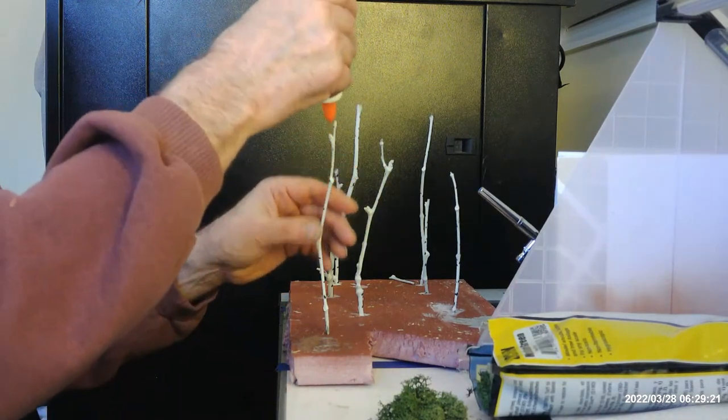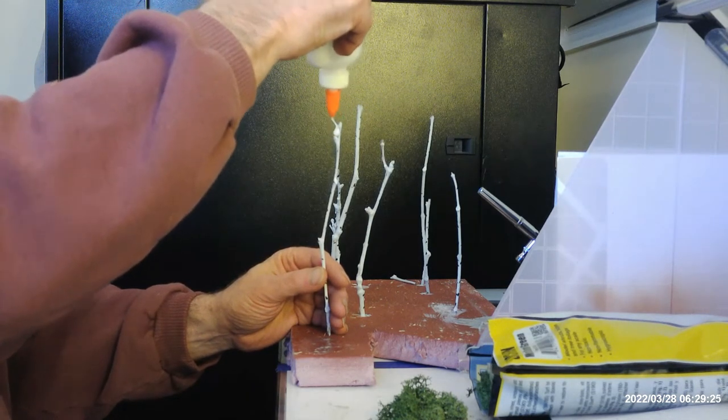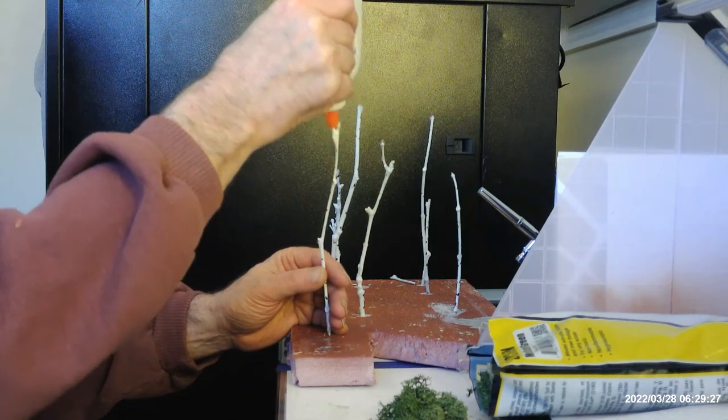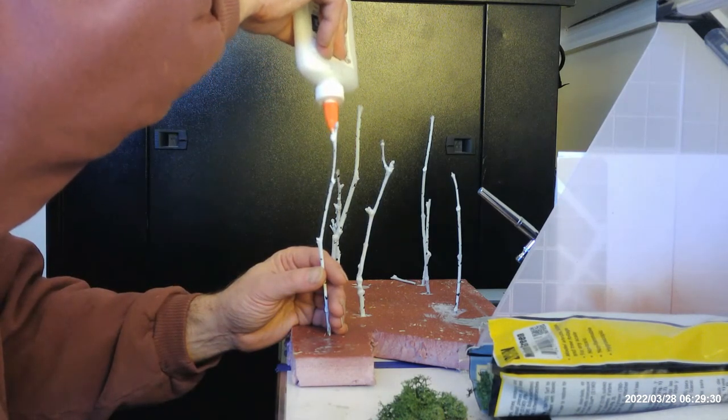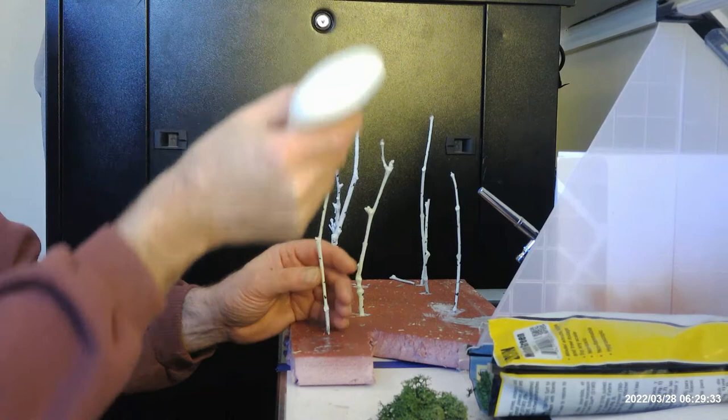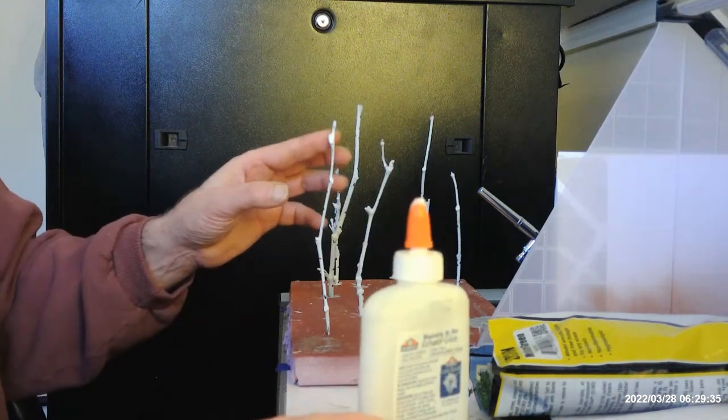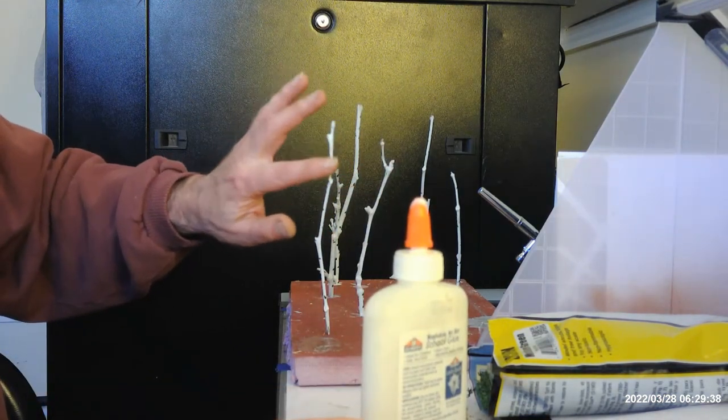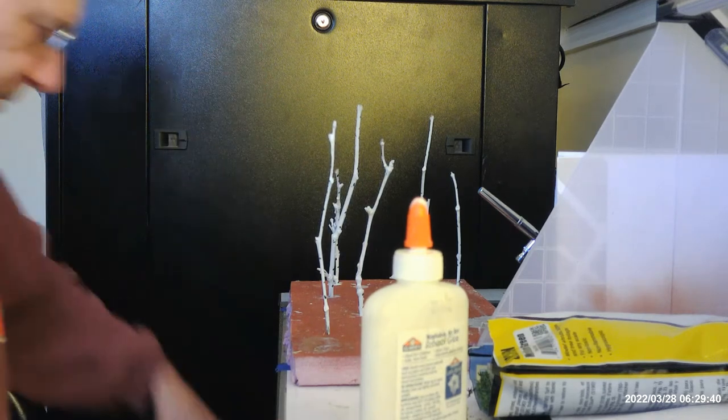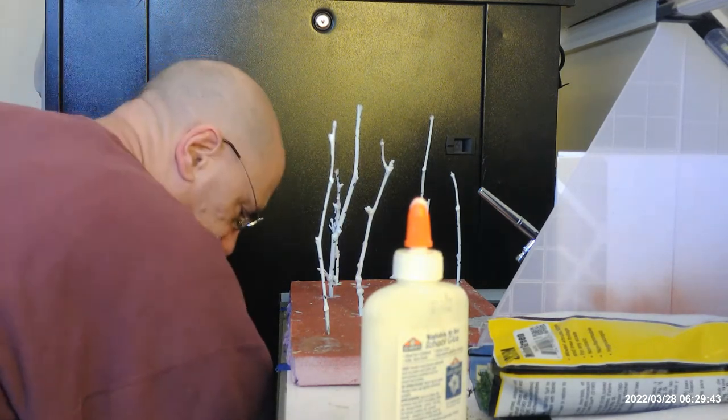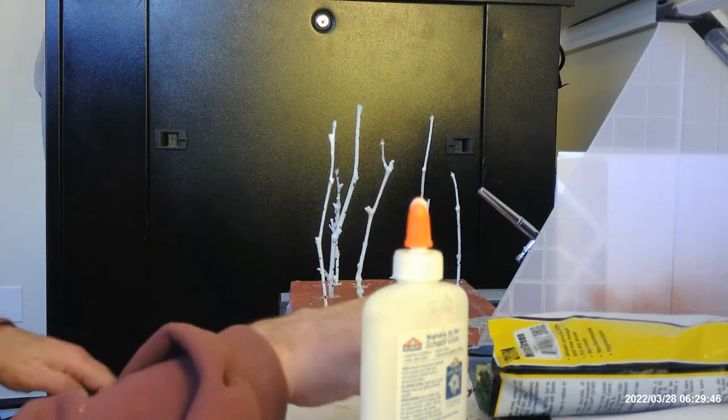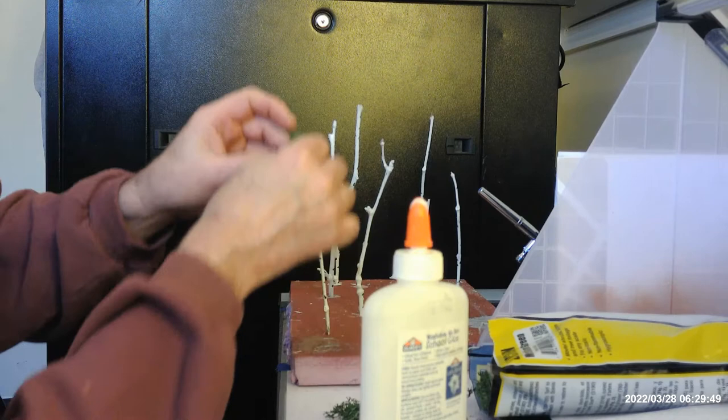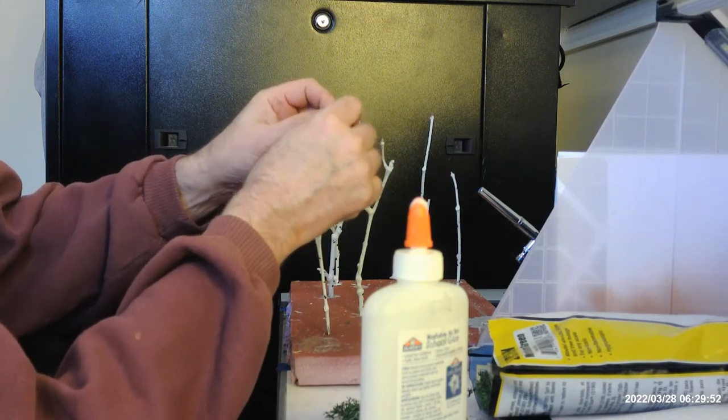I need to get more Elmer's glue because it's running out. But I just take my finger and move it down a little bit. Of course I need a rag. Wipe that off and we just put some on here like so.